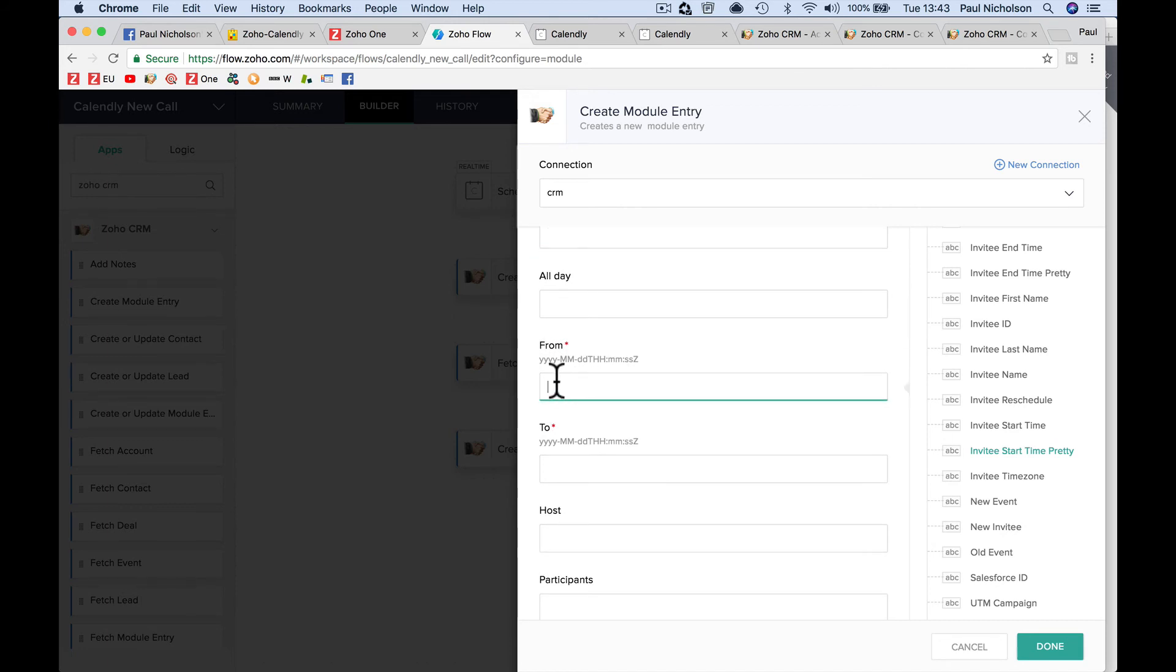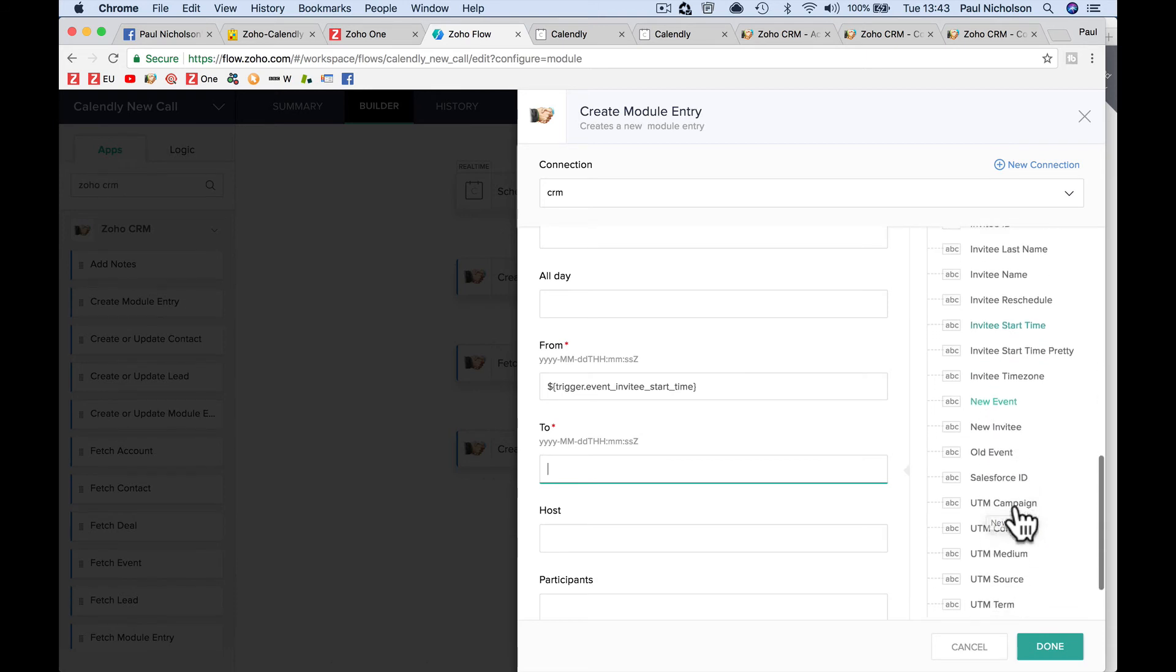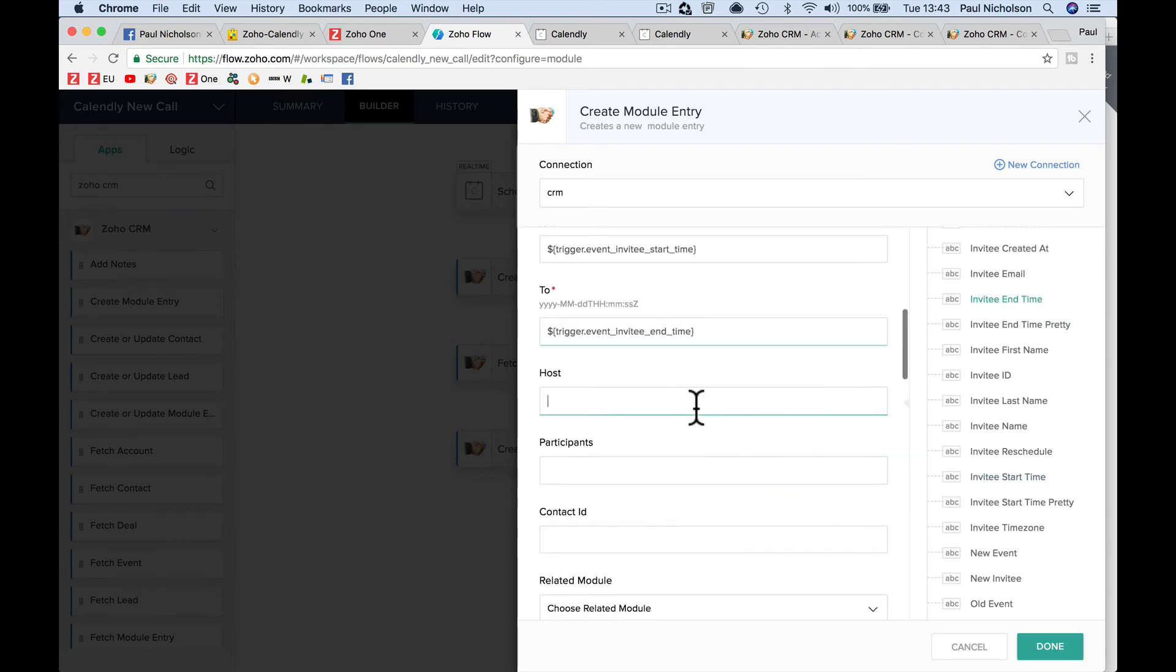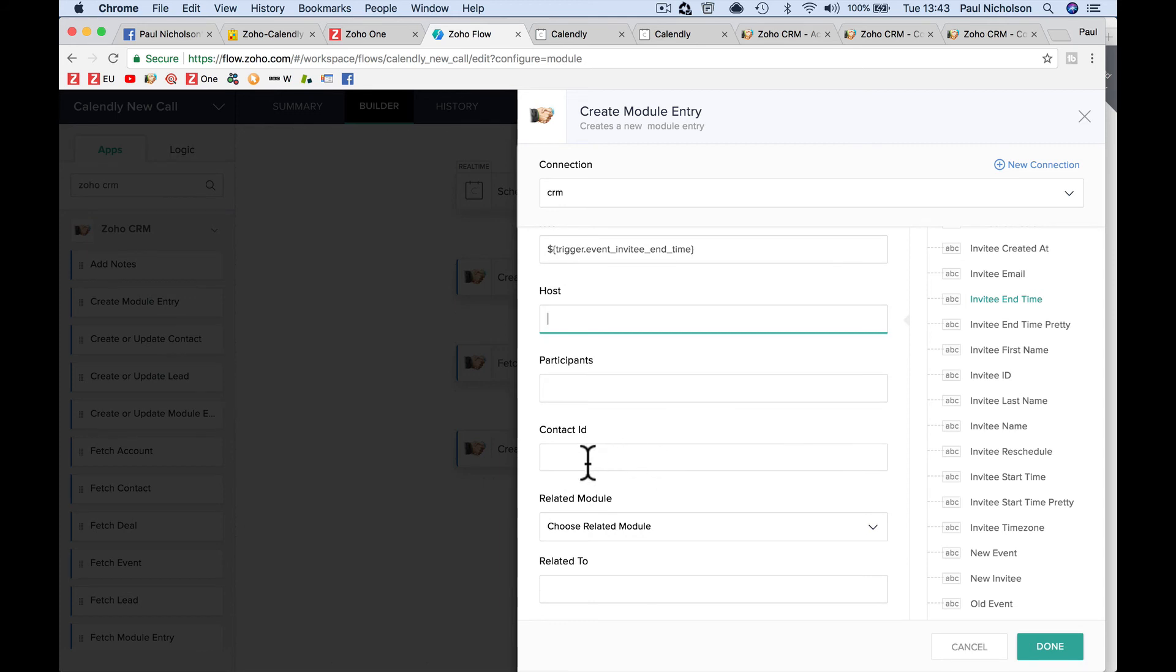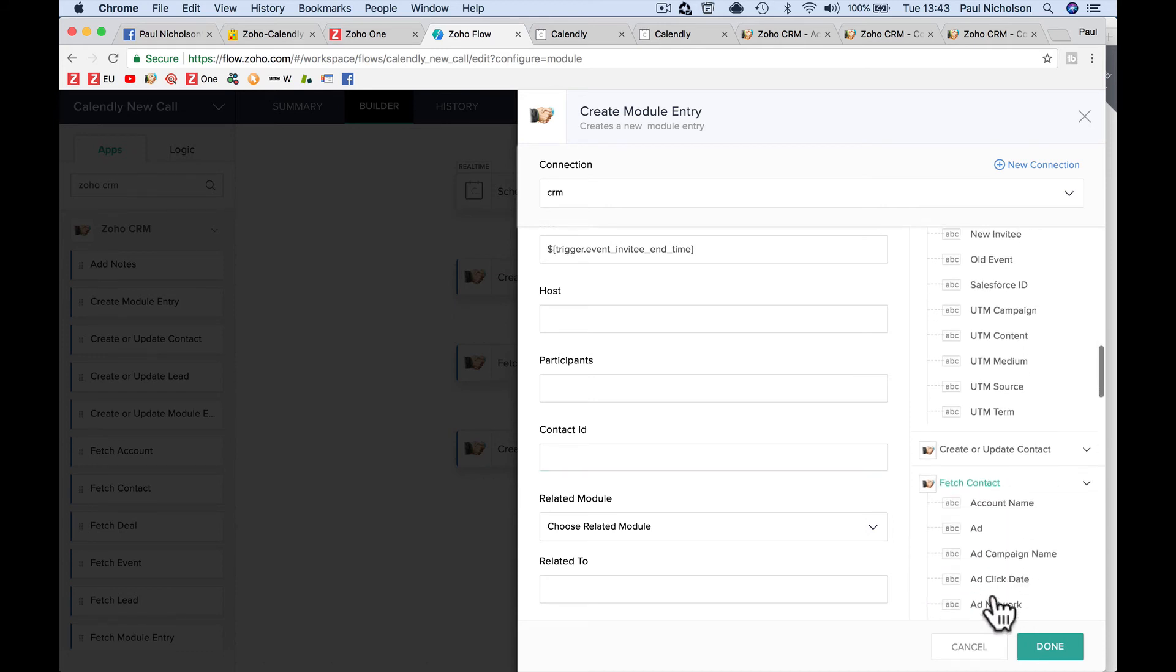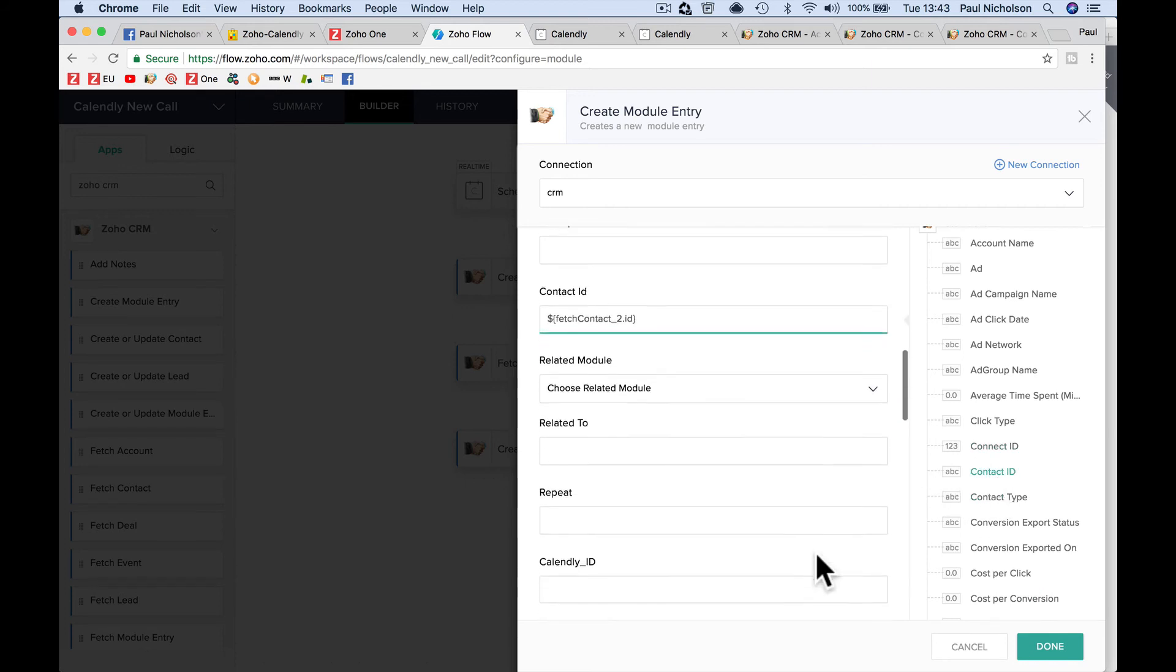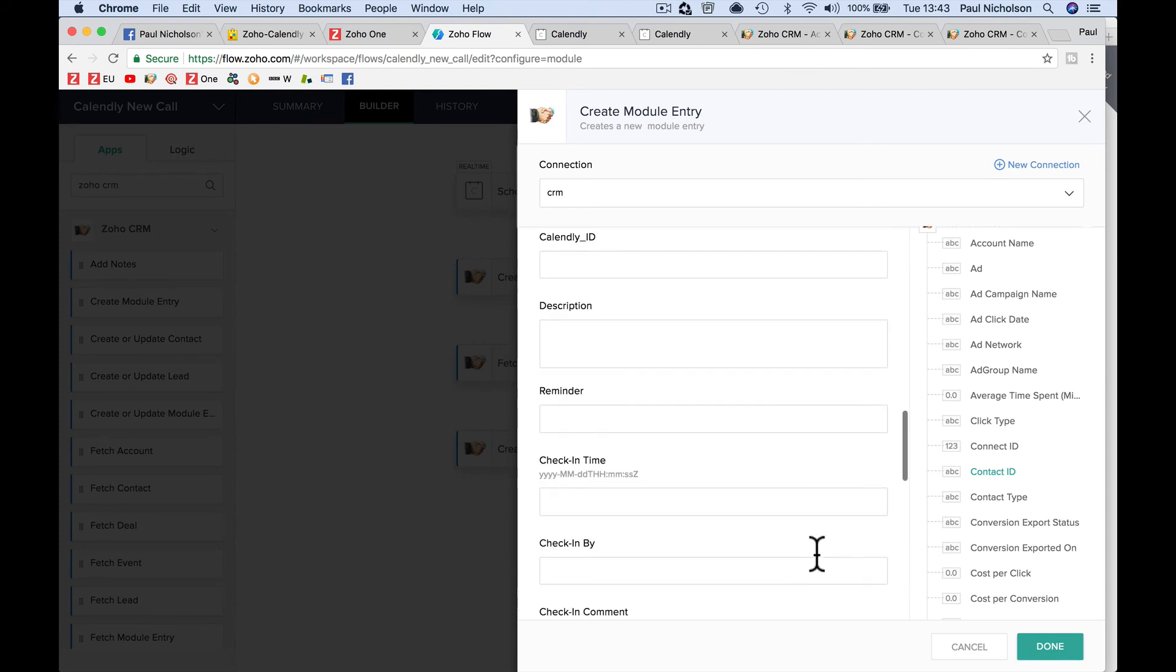So from time, so it's the invitee start time to the invitee end time. Start time, end time. So it's further up. This is alphabetical order. Invitee end time. The host is obviously you. What you want to put in the contact ID. Now we're going to go down here to fetch contact. So this is where we needed to get that contact information. Fetch contact, contact ID. Contact ID.